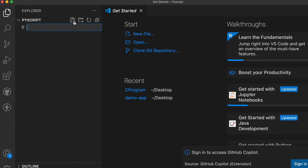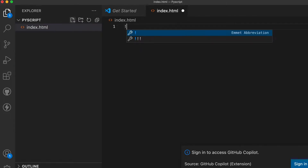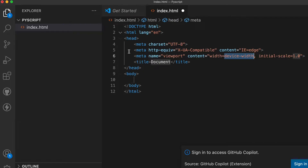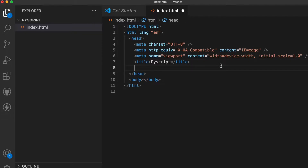Inside here, let me create one index.html file. Inside the HTML template, let me rename the title to 'PyScript'. Now, to use PyScript, we just have to add some lines inside here.